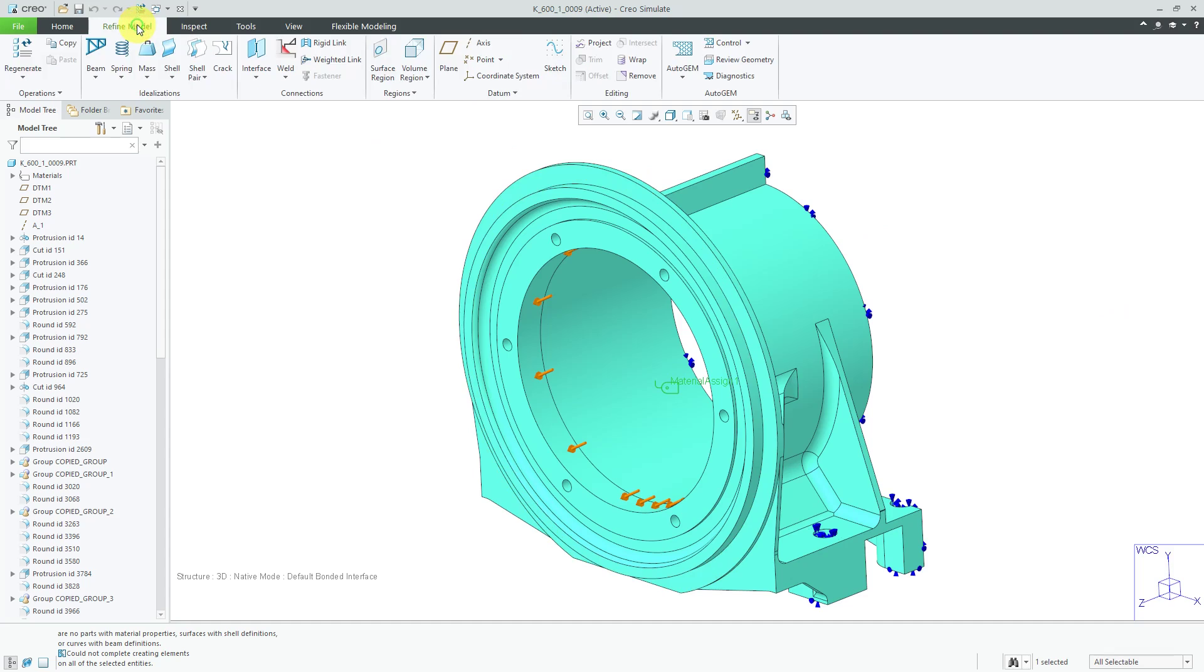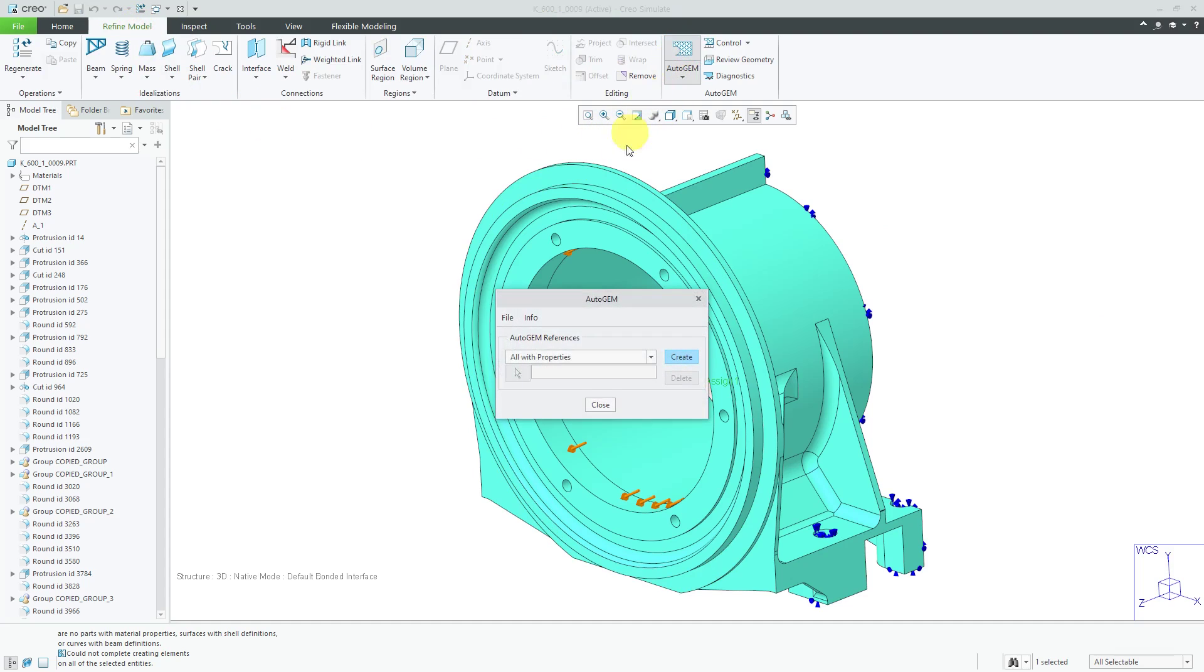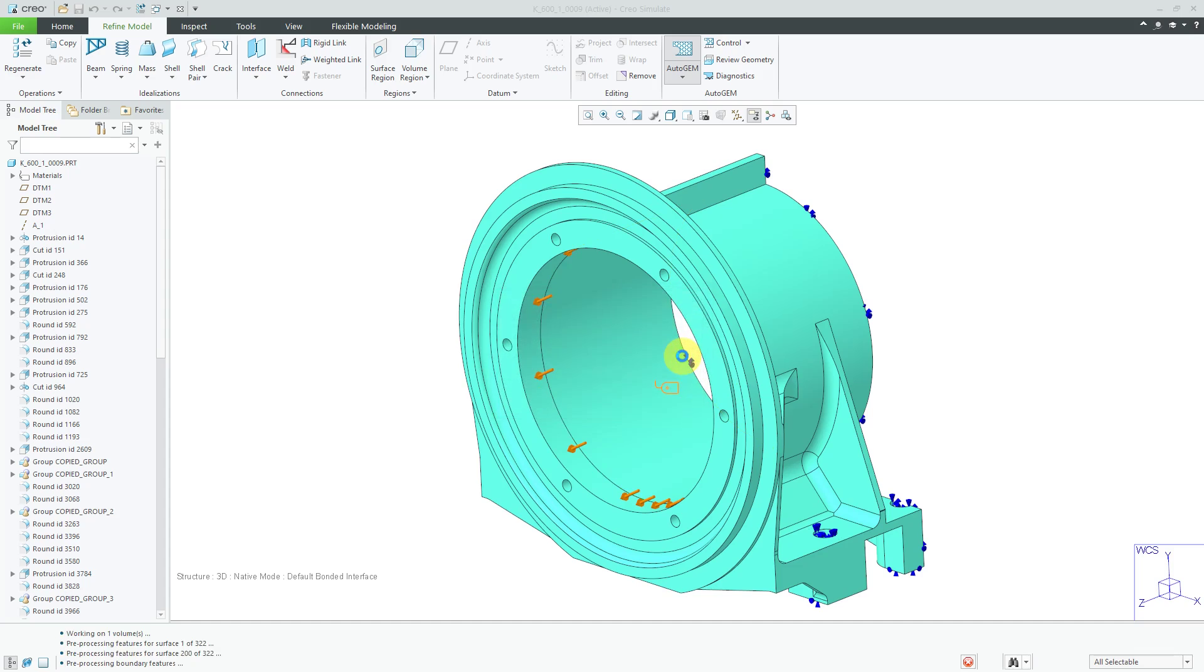Let's return to Refine Model and then click the AutoGEM command again. By the way, AutoGEM stands for Automatic Geometric Element Measher, and I'll click the Create button. Now, it is working. We'll give it a few seconds.